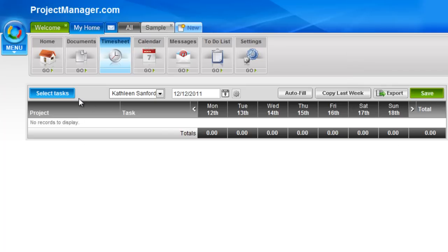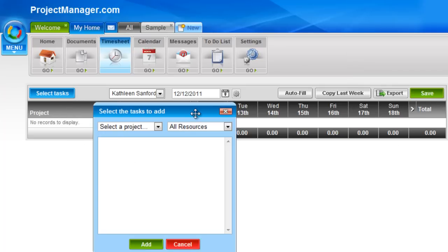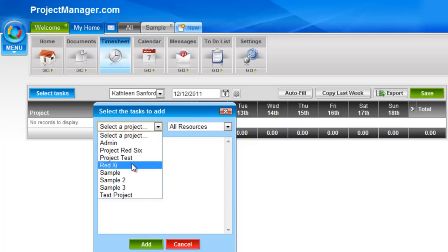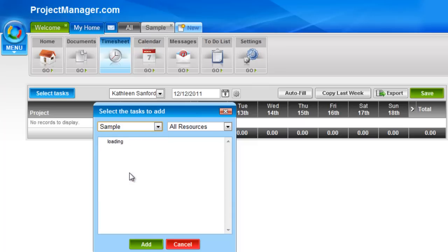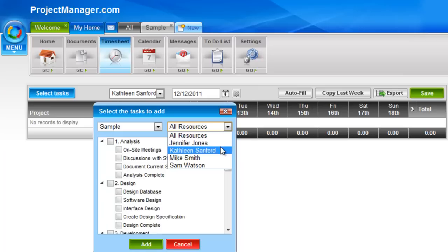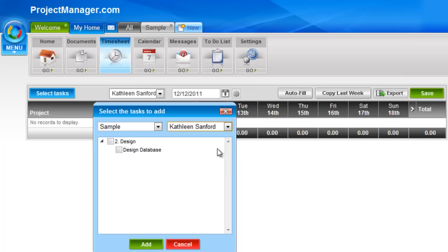So first, on the left-hand side, select tasks. From this popup, I simply choose the project. I'll pick a sample project. I'm going to be picking tasks against myself. You see I've only got two there, so I'll pick design database, which is under the design parent task.